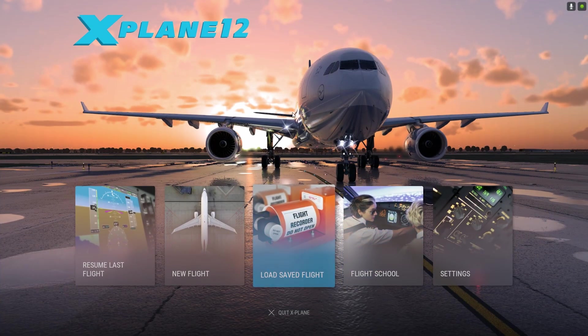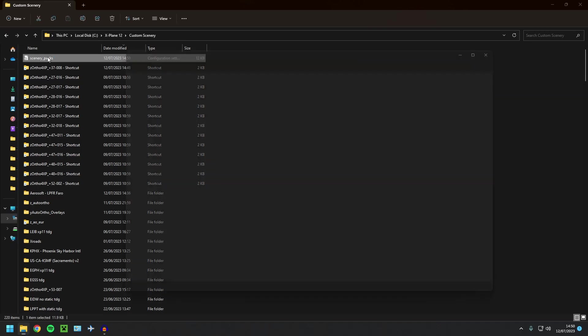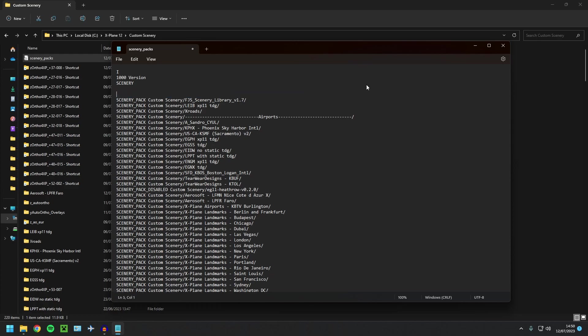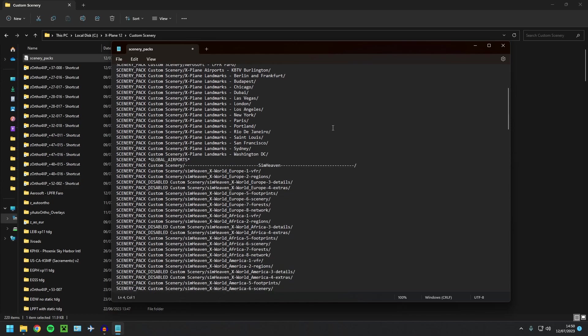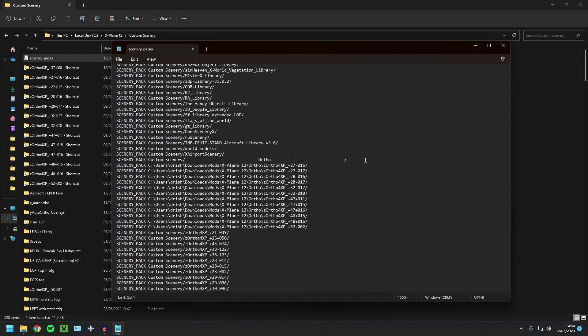Okay, now we're in X-Plane we can close back out of X-Plane, head over to our custom scenery folder, open up our scenery packs, and as you can see here, there is the line. Obviously it does look a bit different, but X-Plane will still read it just fine, so we can cut that and paste that down here with the rest.